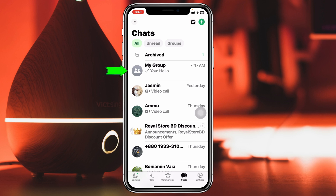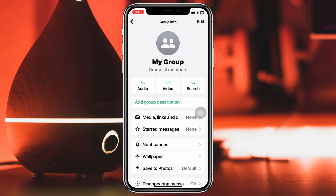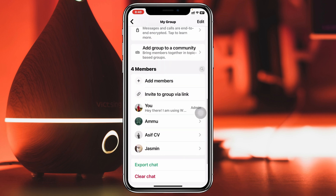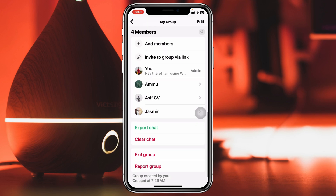To do that, tap on the group you want to delete, then tap on the group name at the very top. Once you're inside the group information, scroll down a little bit and you'll get to see your group members. I only have four group members here. Before you delete the group, make sure that you are an admin — unless you are an admin, you cannot delete the group.